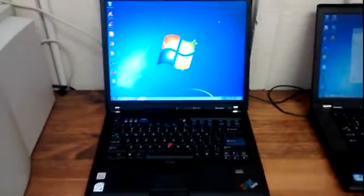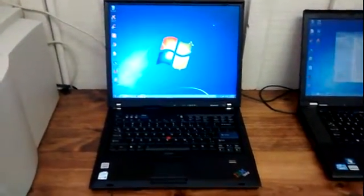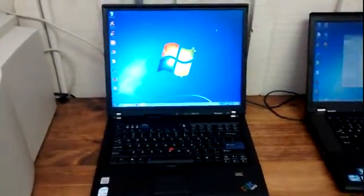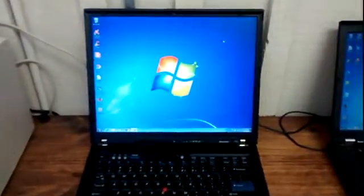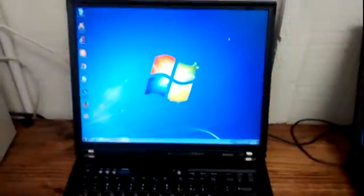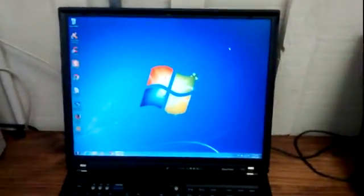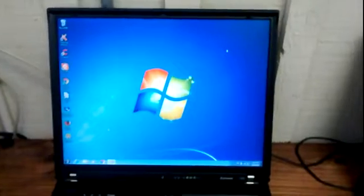Here's the other laptop we currently have for sale. We have an IBM Lenovo ThinkPad T60.